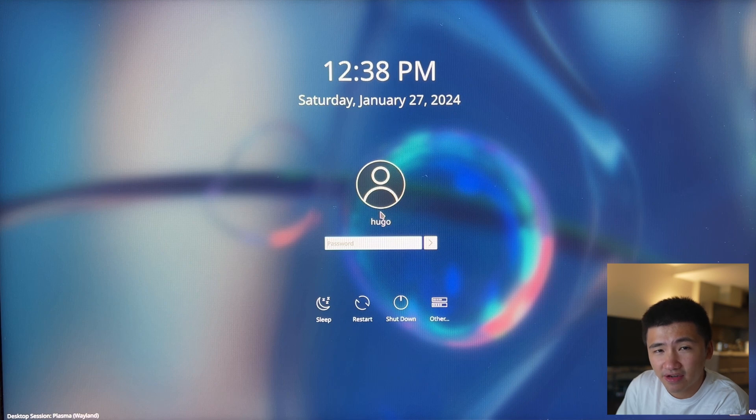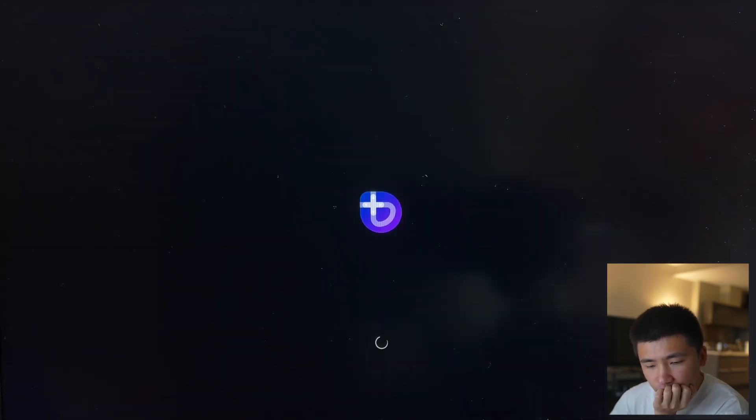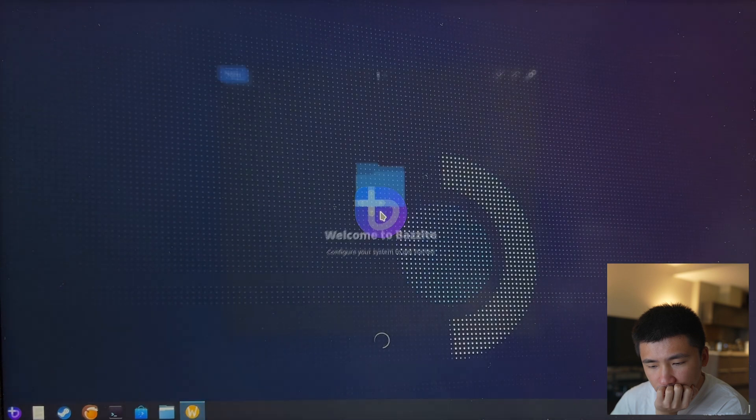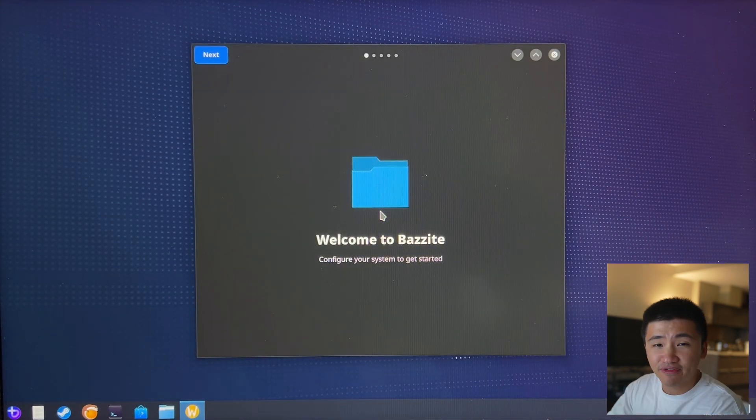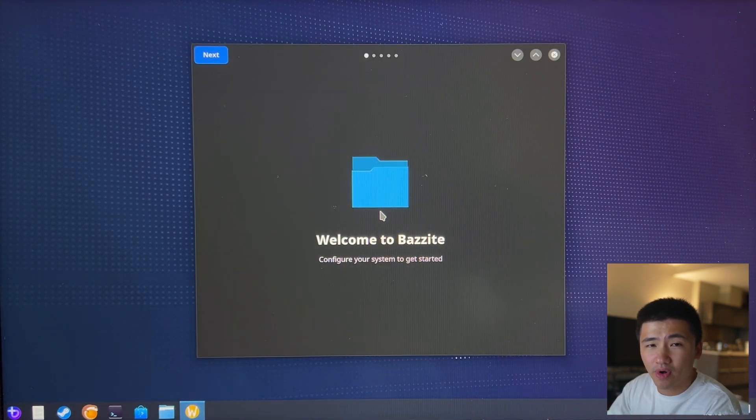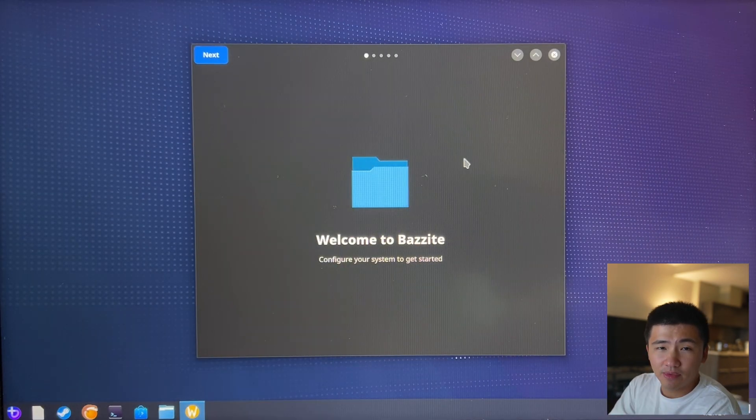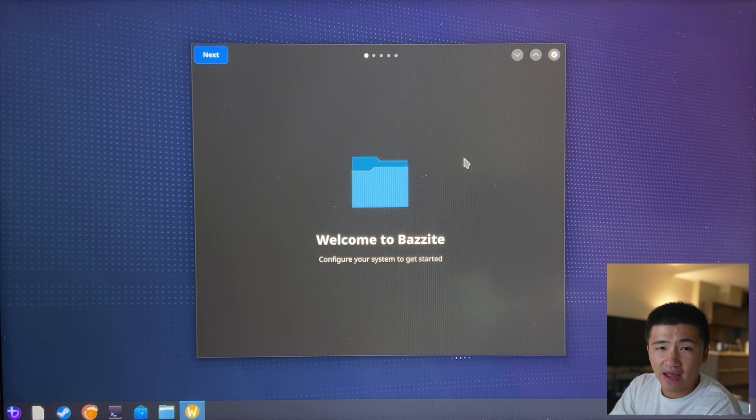Now, I can see the login screen. After logging in, the welcome program popped up. Let me walk through that and set up the system.